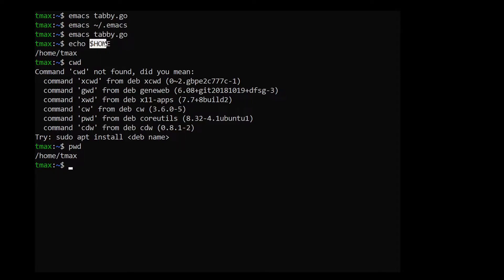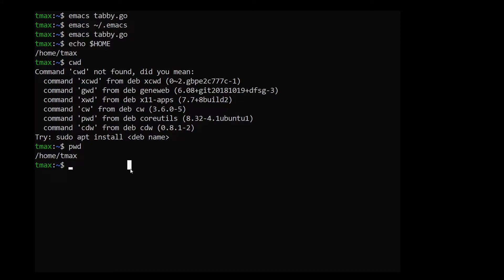So Emacs is going to look in this home directory for a file with dot Emacs. And that dot is also very important. If you just call it Emacs file, that's not going to work. It has to be dot Emacs.